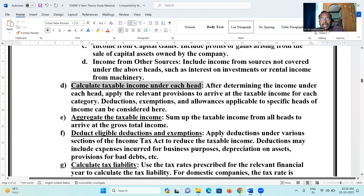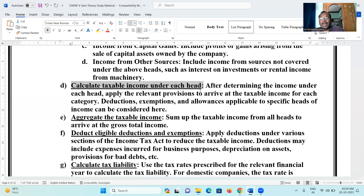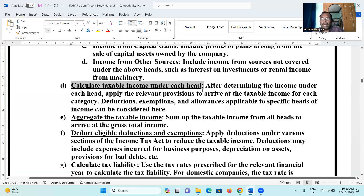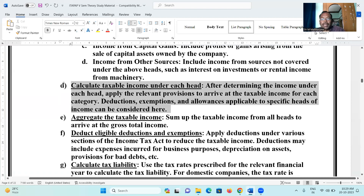Step three: calculate taxable income under each head. We take into account income from house property — including municipal tax, gross annual value, net annual value, standard deductions, exemptions, and arrive at aggregate taxable income.